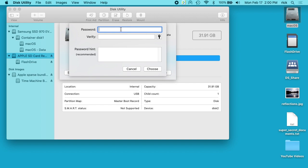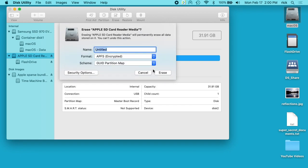And it's going to come up with this password dialog here. So I'll type a password in. You can also type a hint in. I'll hit Choose.